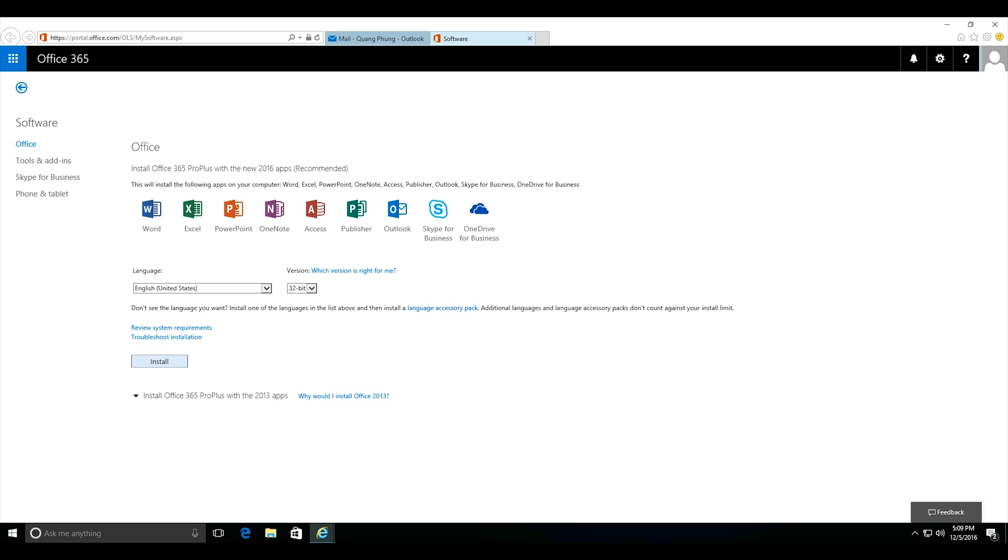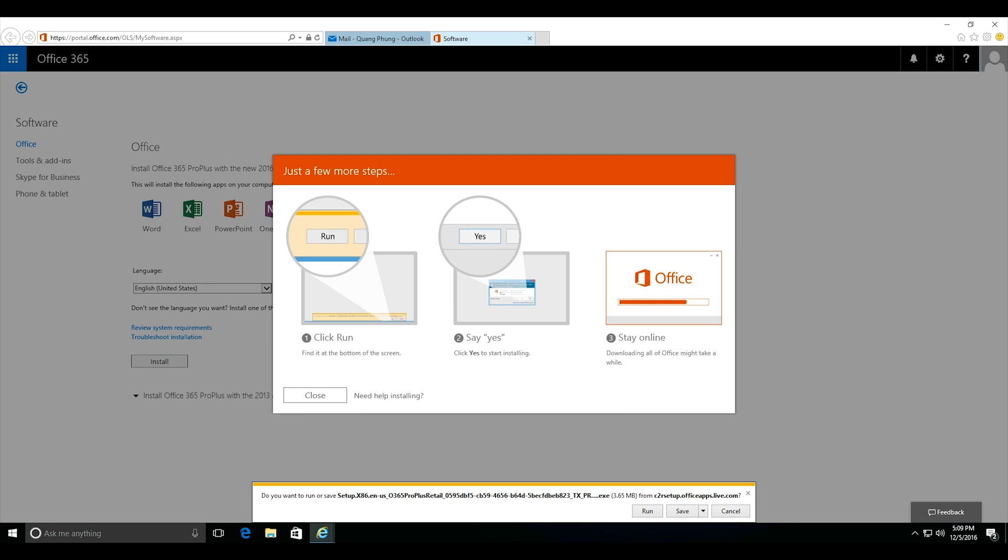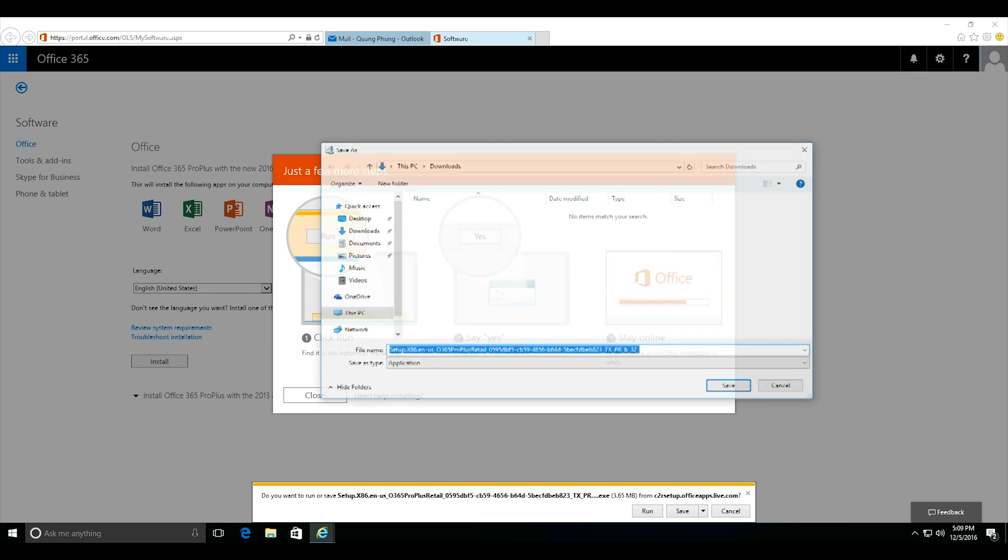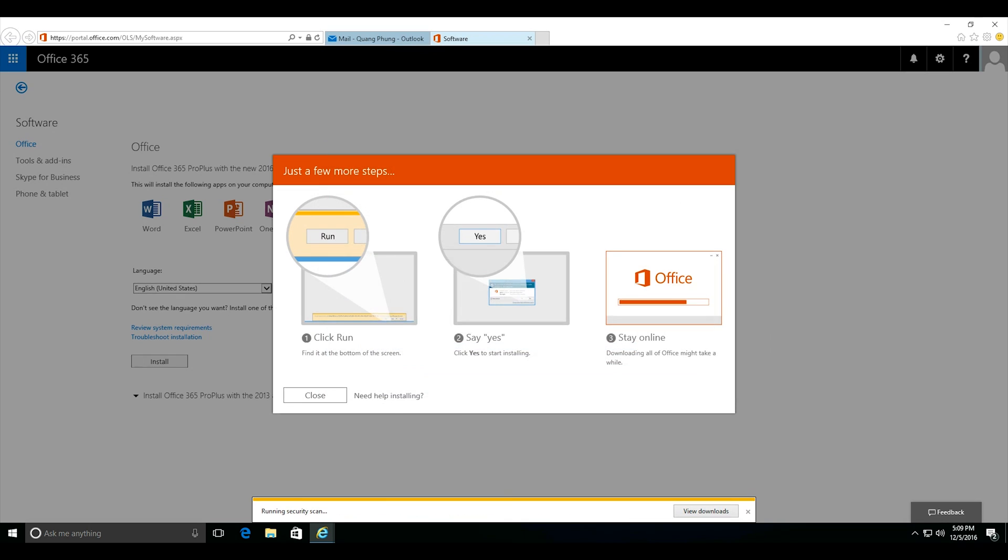Now click on install and you'll be asked to download or run a small file to begin the installation process. I have chosen to download the file and I saved it to my desktop.